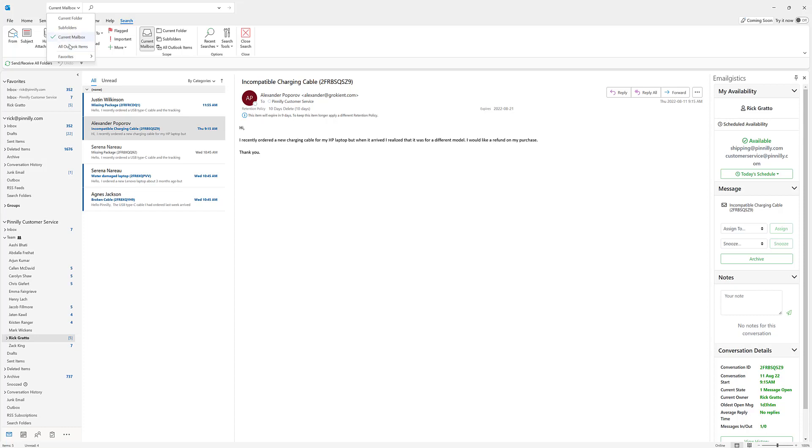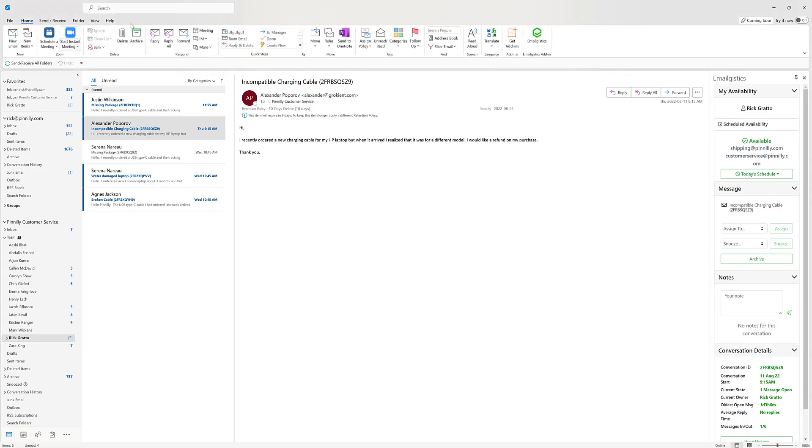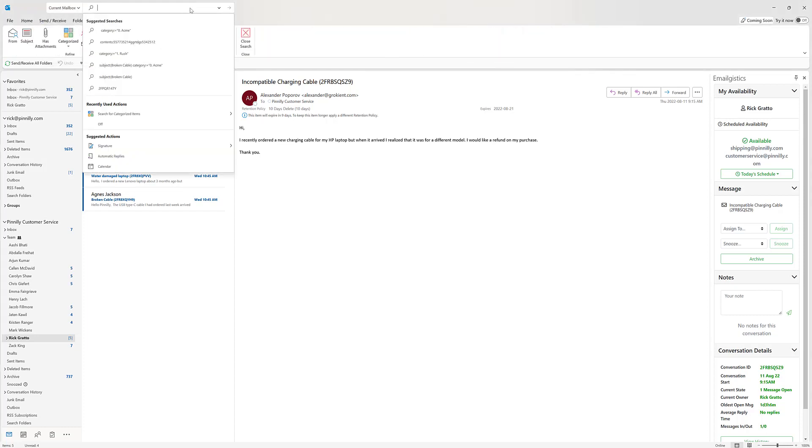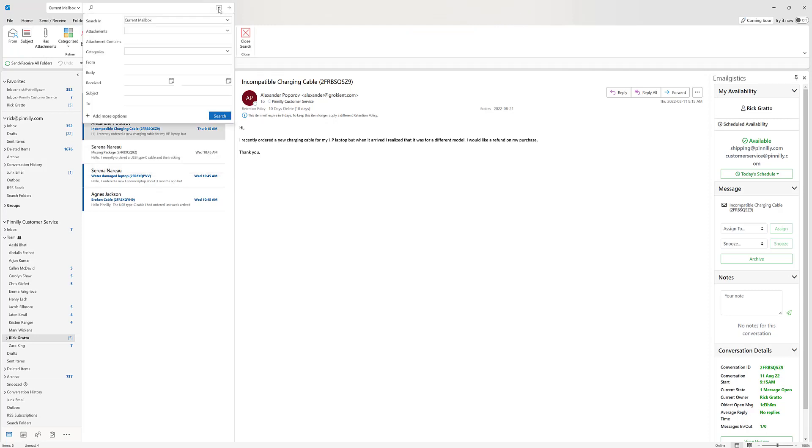For this purpose I'm going to search by current mailbox because I want to search items within the shared mailbox that's been onboarded with Emailgistics. And once I have that option for current mailbox, I can hit a second dropdown here to expand my search parameters.